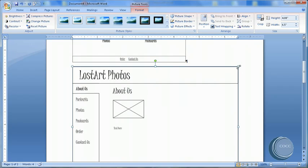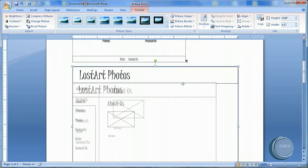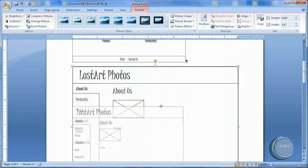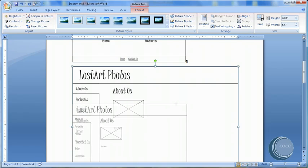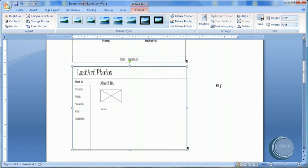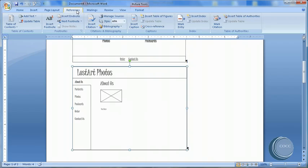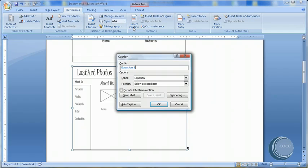Now again, I'll resize this so we can see more of the pictures. I'm going to select it, come up to References, and again, Insert Caption.